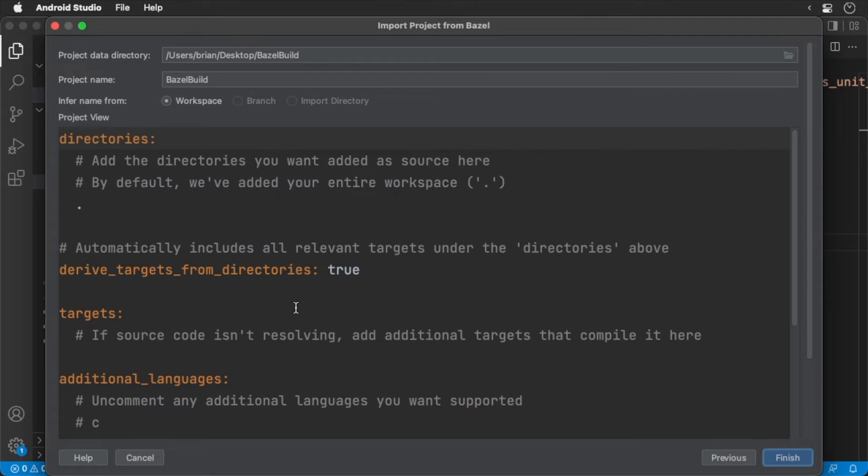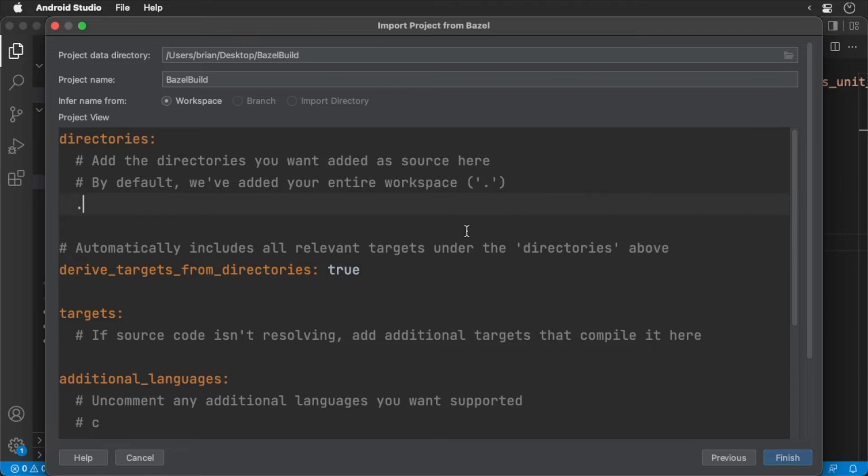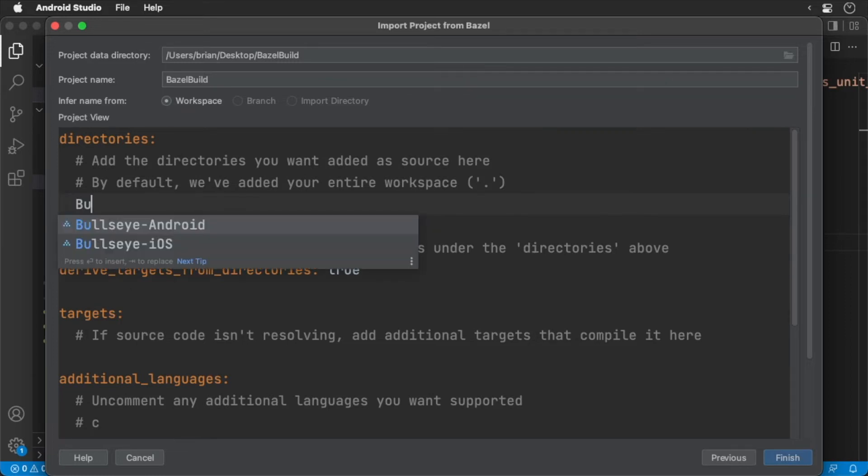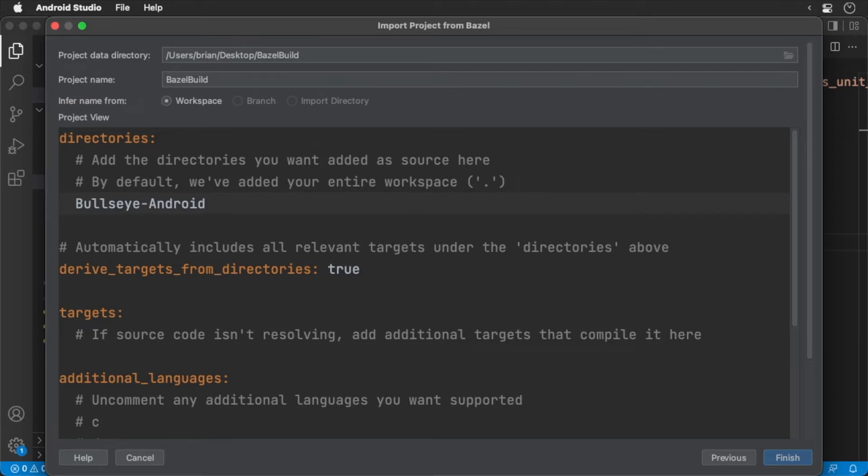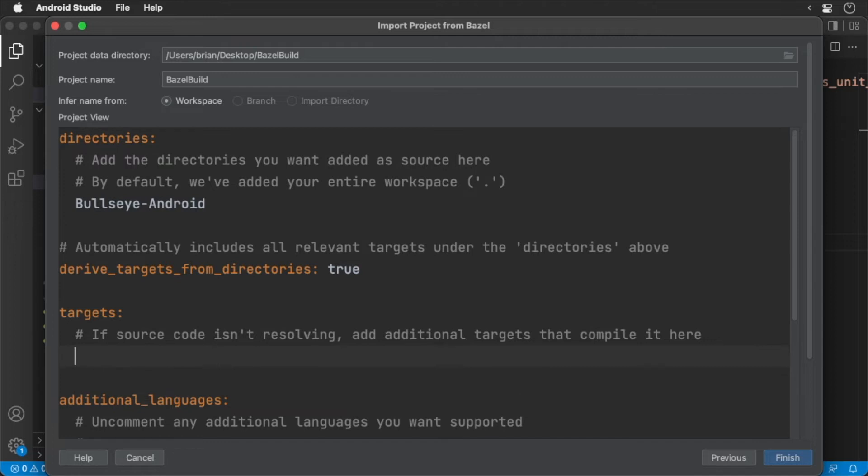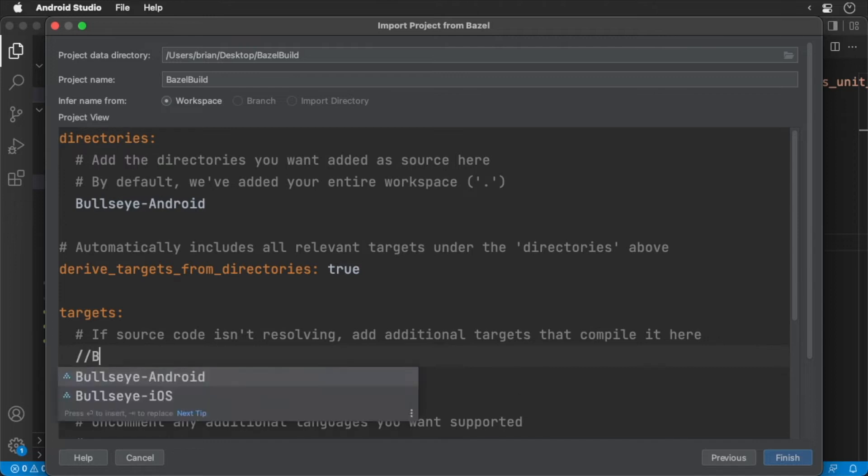Now we get to configure our Bazel project file. First, we'll set up our directories. We're using a Mono repo, but we only want to import our Android project. Replace the period with the Bullseye Android folder name. Keep the derived targets from directory set to true. Next add our build target.